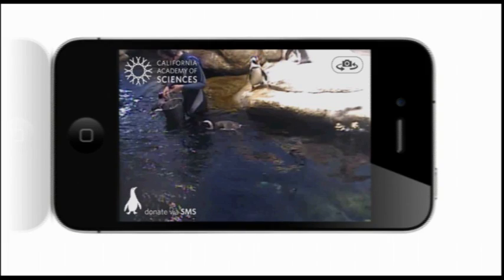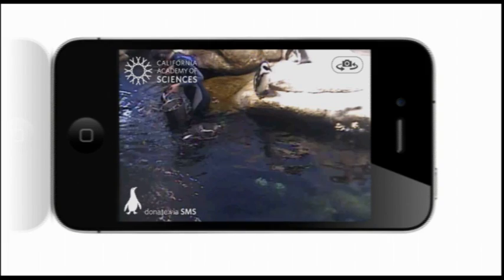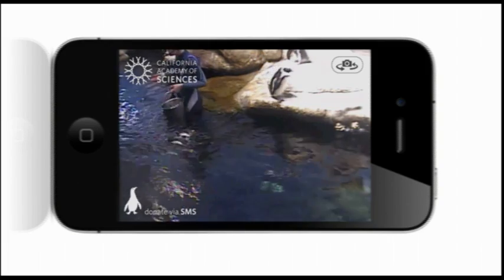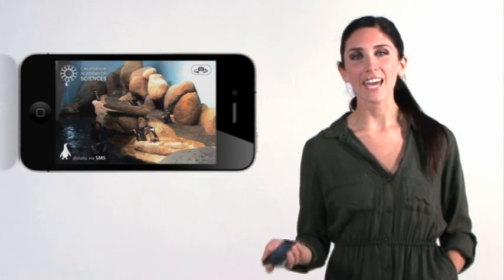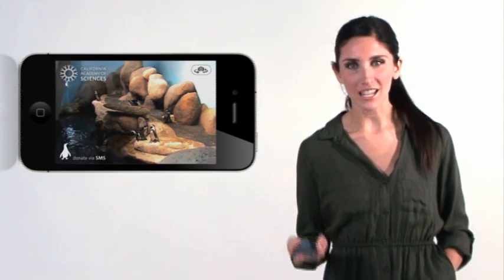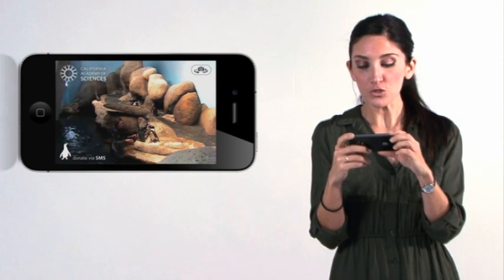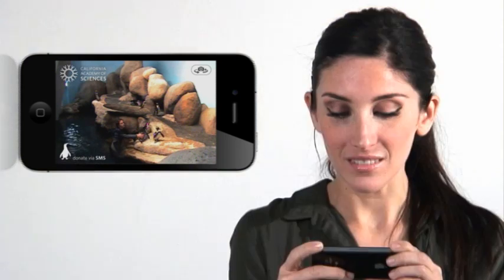They're very fast in the water, they're very agile. Up on land, that's not the case. You can also listen in as Academy Biologists answer questions from visitors during mealtime. They're all dressed for a wedding in their tuxedos.